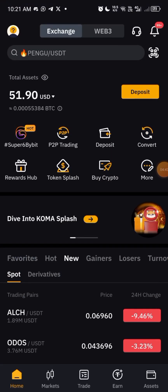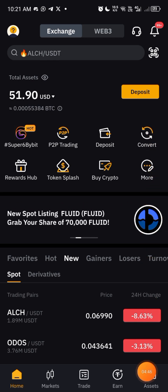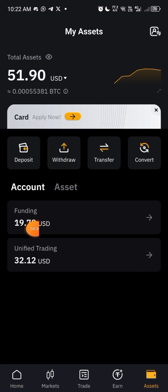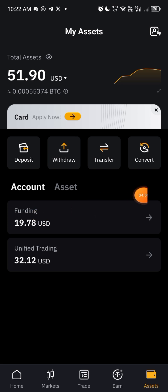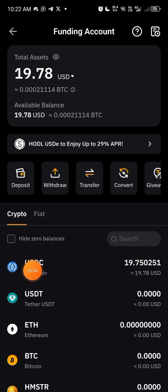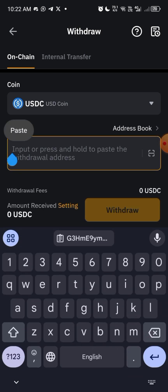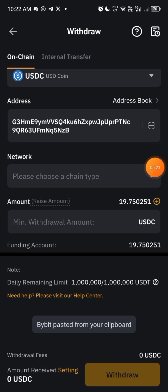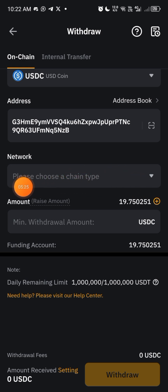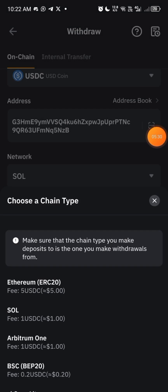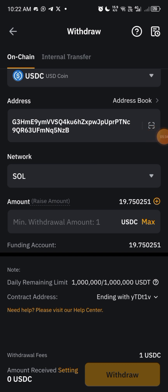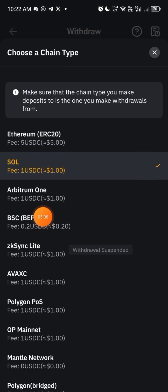Now I'll go to my Bybit. Before you send from Bybit, click on Assets. Make sure the money you want to send is in Funding — if it's in Unified, click Transfer and transfer from Unified to Funding. My balance is already in Funding, so I'll click on Withdraw, choose USDC, paste the wallet address, and then choose the chain type. I'm choosing Solana. Always choose the correct chain — if you choose BSC by mistake you will lose your money.